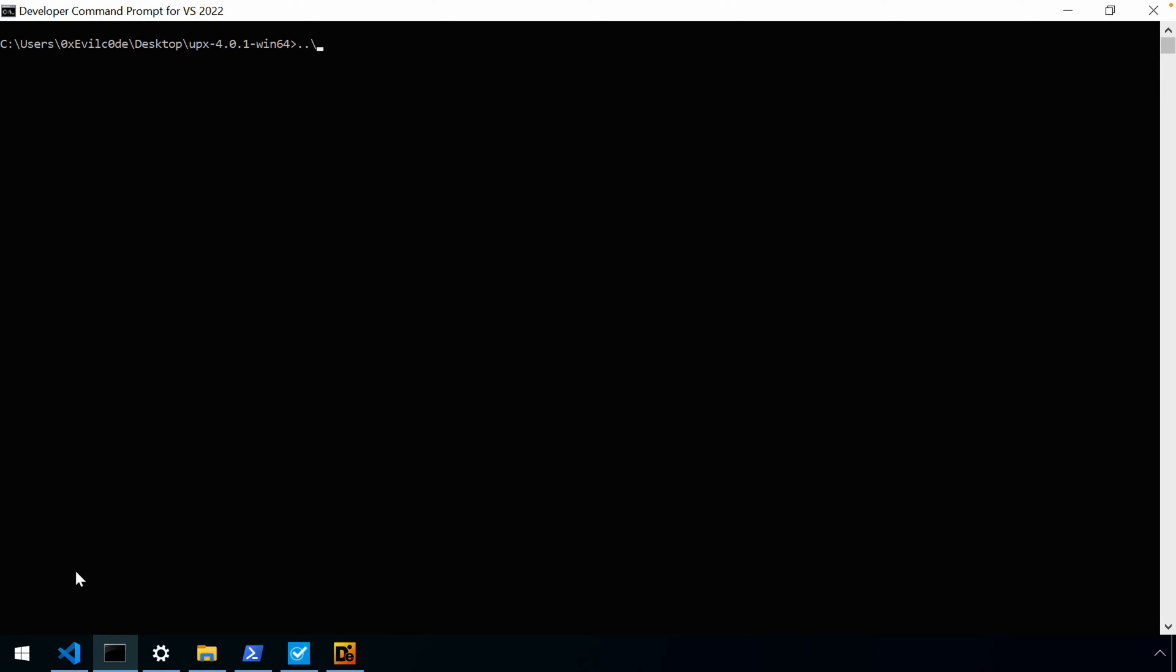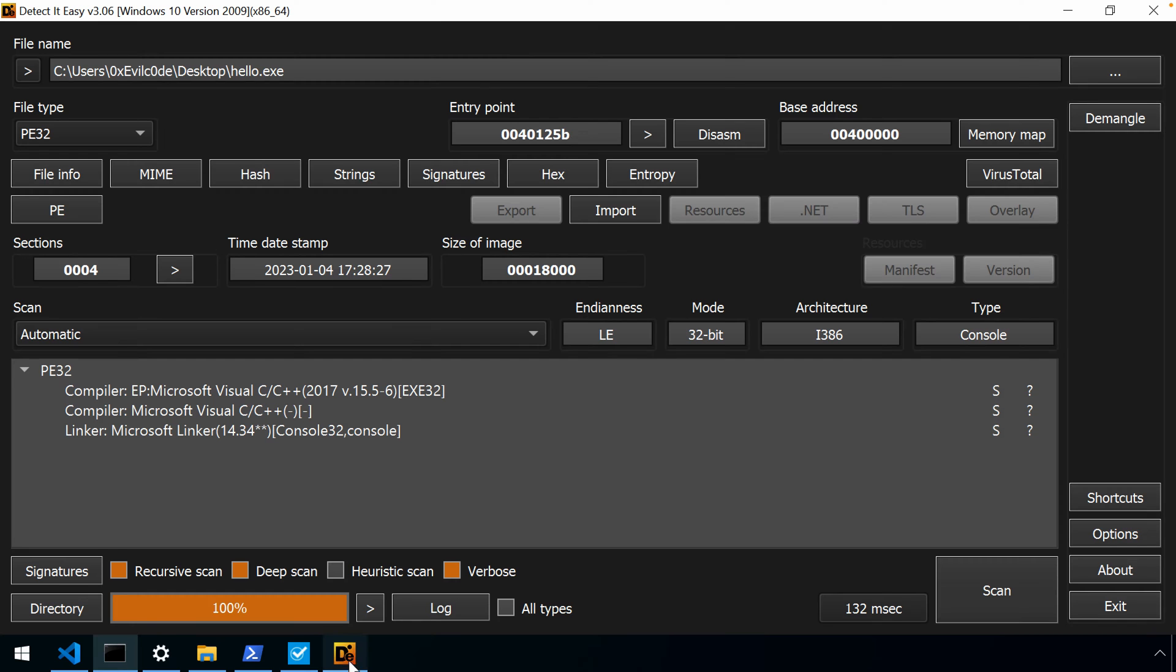And most importantly, when we go to run that original, well, our packed file, we get the same or that original behavior. So in this case, the simple hello world. Now, how does this change? Well, let's look at hello dump.